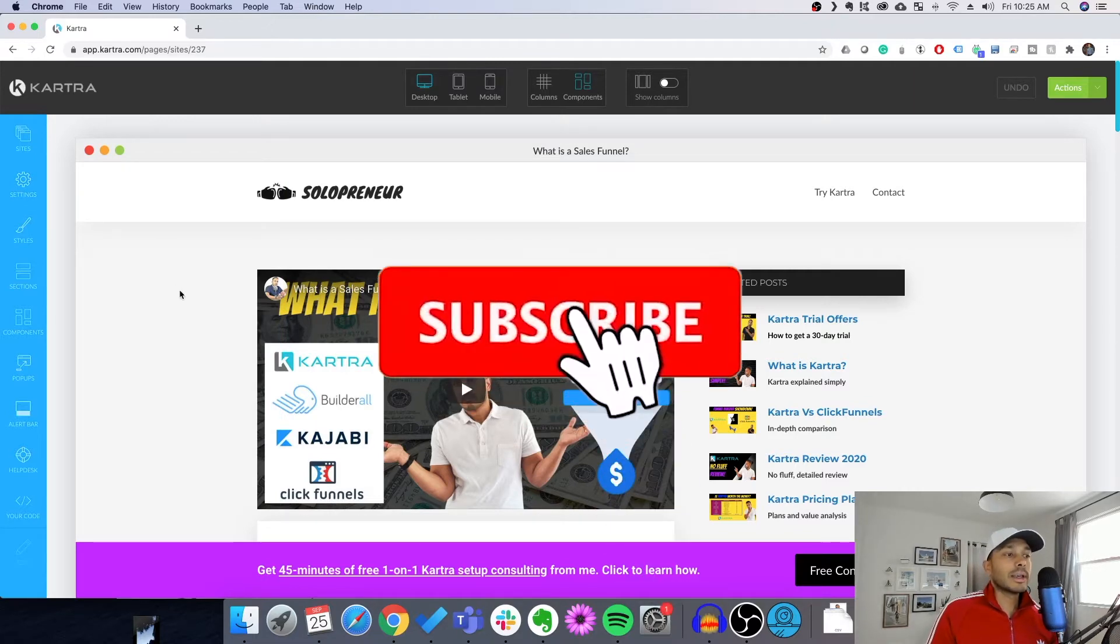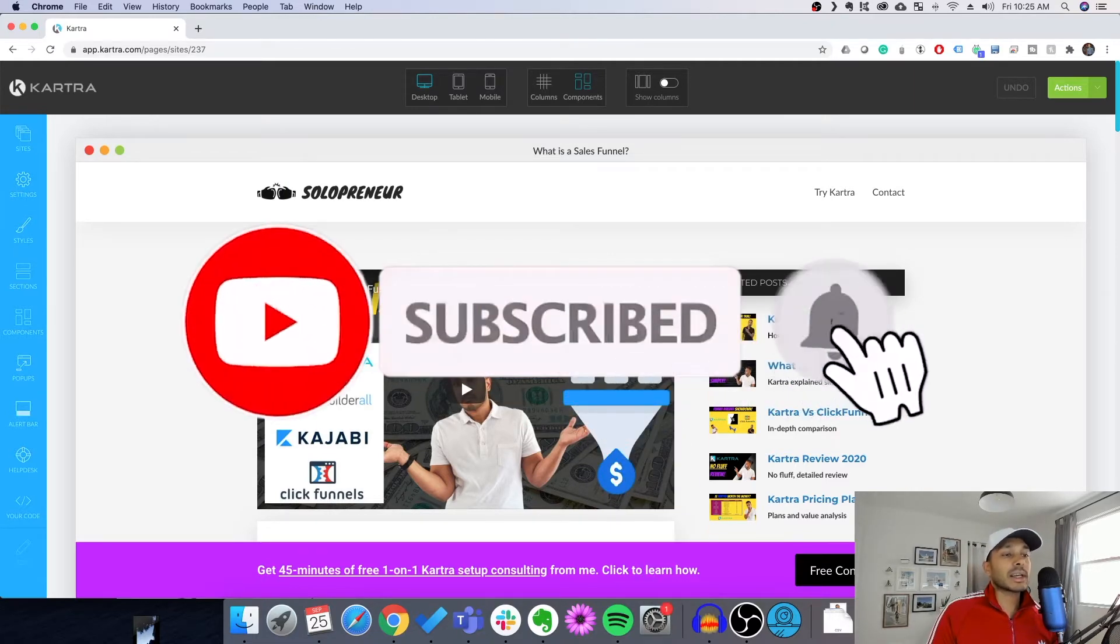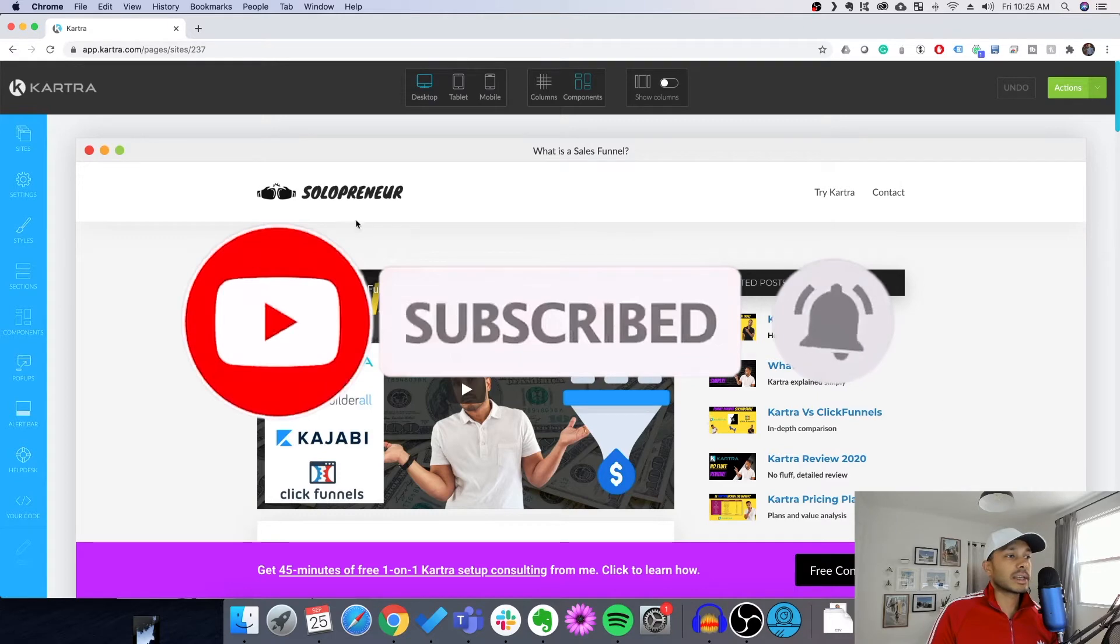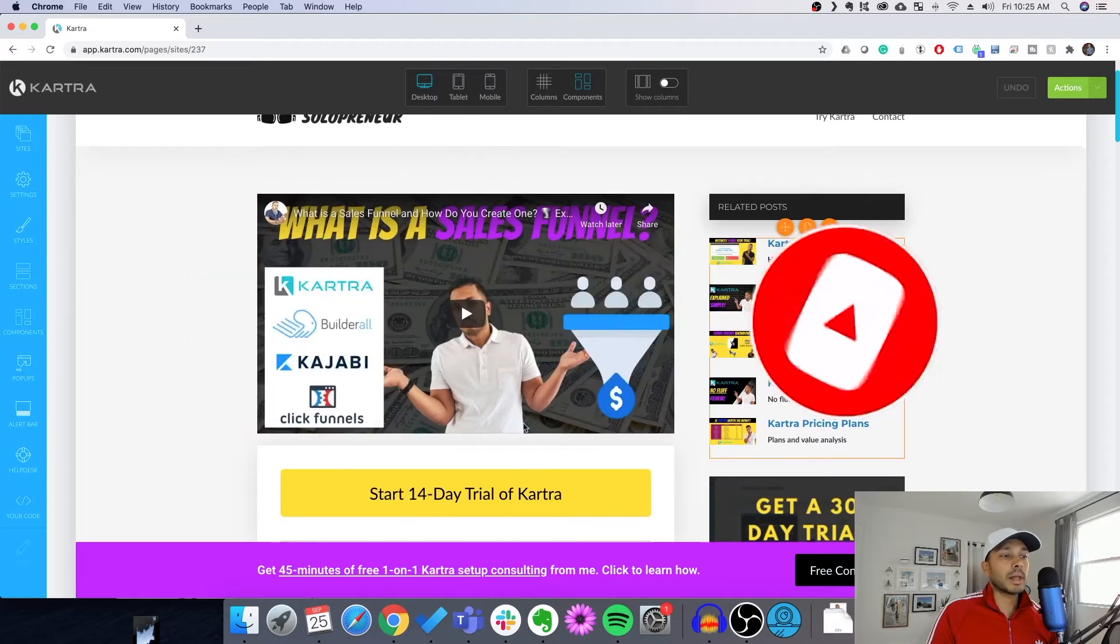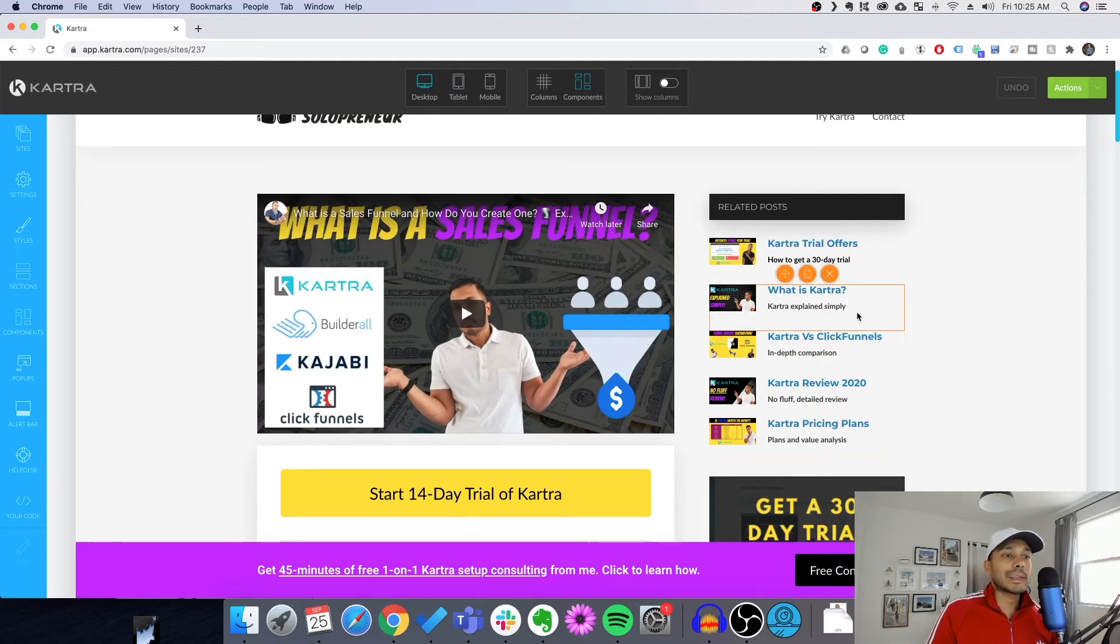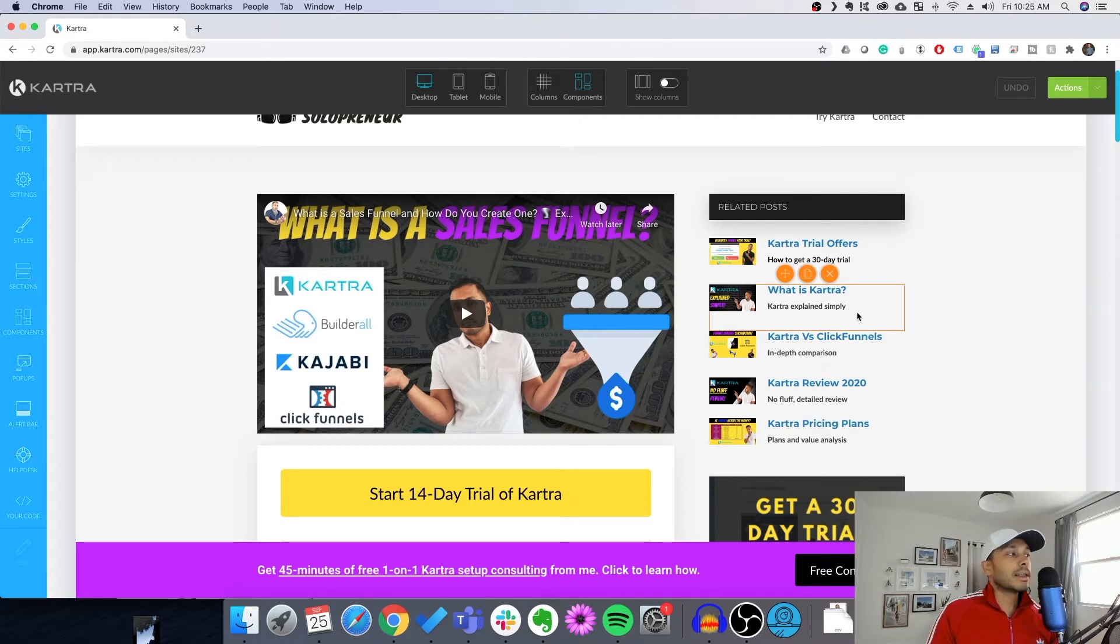And that would basically just add it to that individual page. Now, if you have a collection of pages, like if you see here, I have multiple blog posts. So if I don't want to actually apply this to every single one, then there is a way to do that.